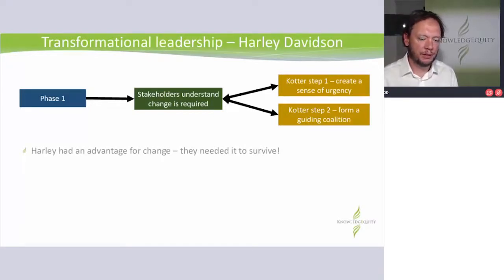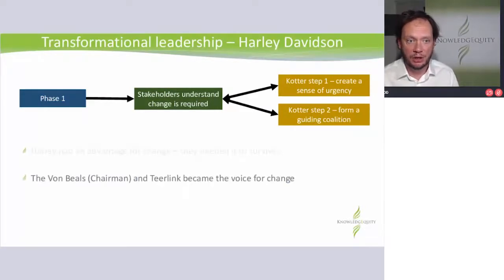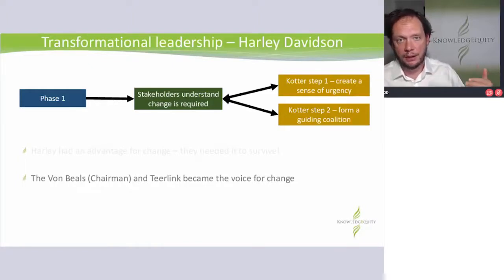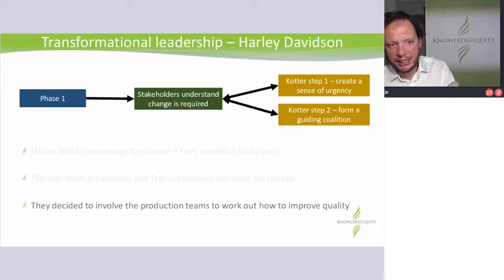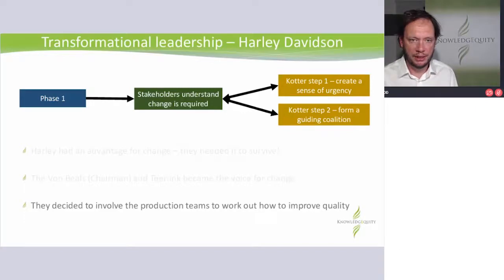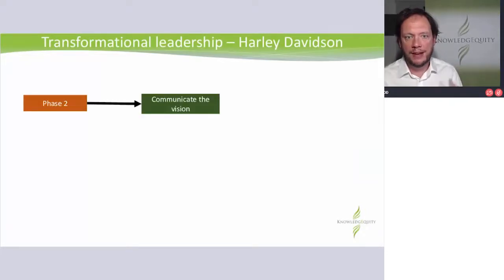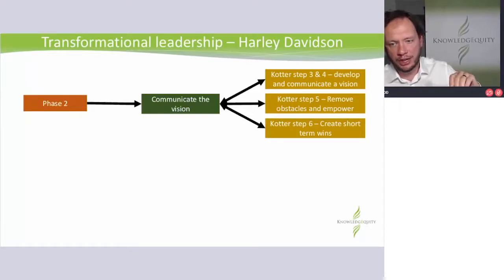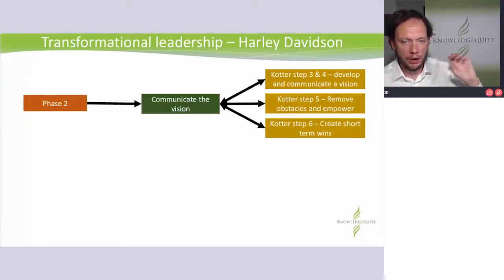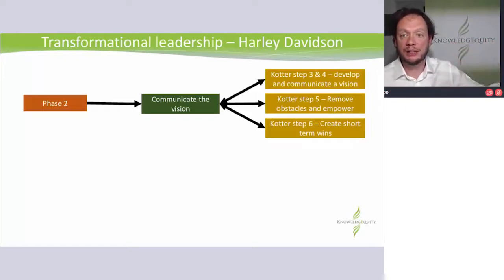Harley had that advantage — it's not so hard for Richard because he comes in and all the employees know they're in deep trouble. So the urgency is there. Von Beals and Teerlink became really just a coalition of two, and they were the ones going to drive the turnaround. They decided to involve production teams — to work out how to improve quality. The employees are stakeholders too. So they said, I'm going to get them on the inside and make them take some ownership. Phase two — you've got to communicate some sort of a future. You have to develop the vision, communicate, remove obstacles and empower people, or they're not going to get on the bus.